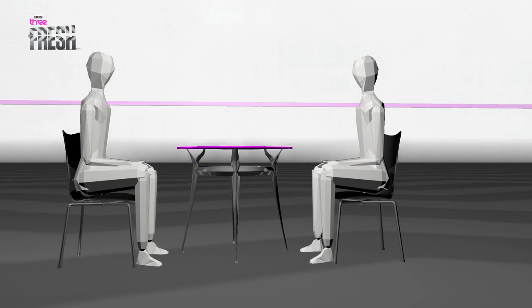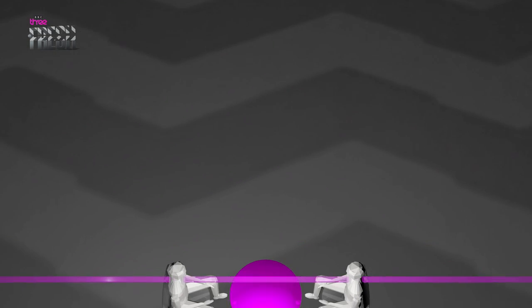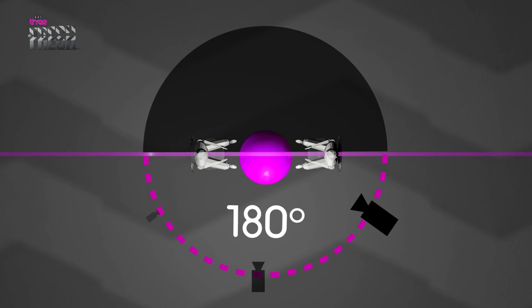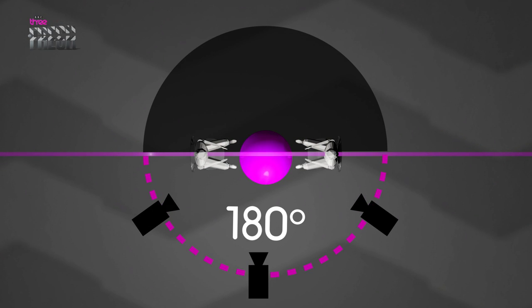The camera can move anywhere on one side of the line in 180 degrees but it mustn't cross it.